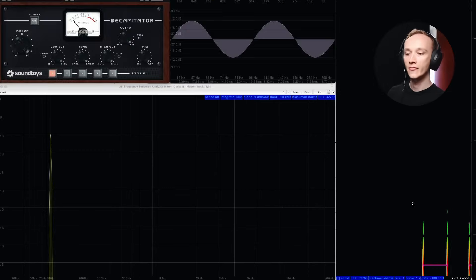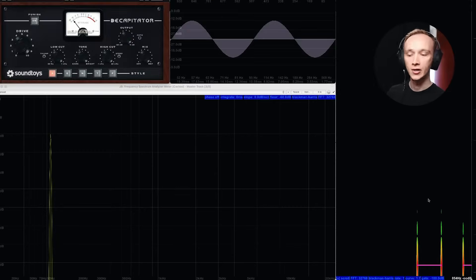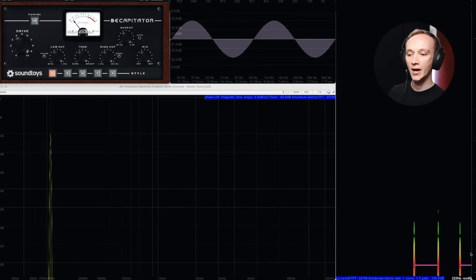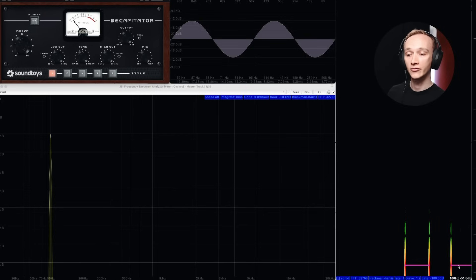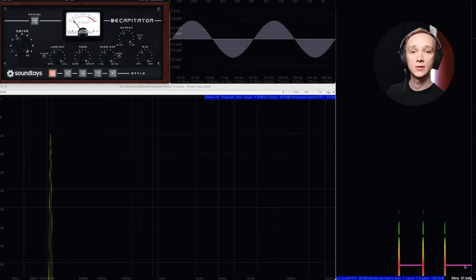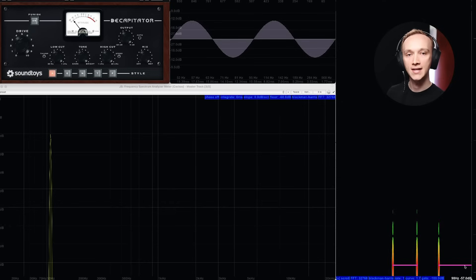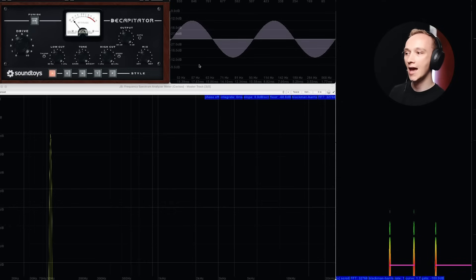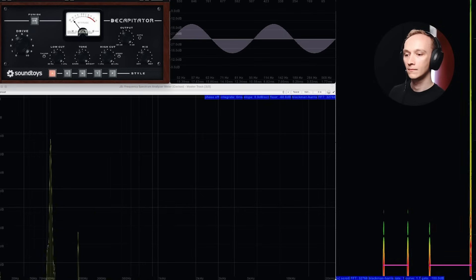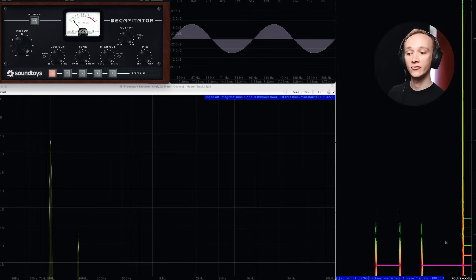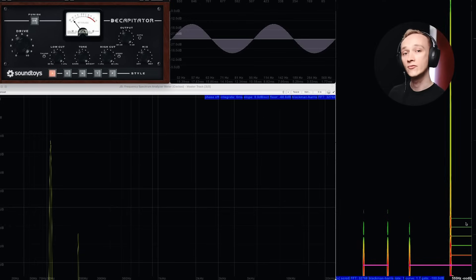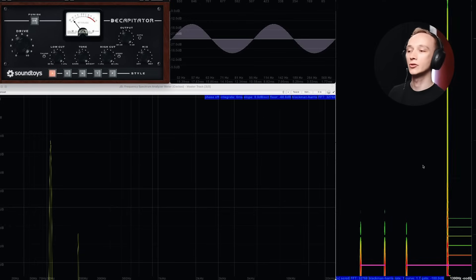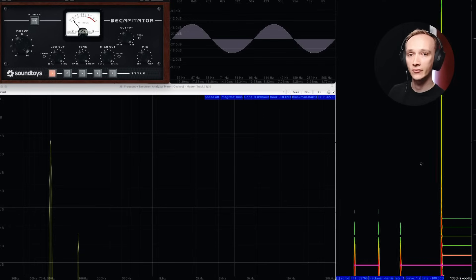Let's start with a demonstration. Right here I've got a 100Hz sine wave shown on a spectrogram. Right now it's just a line of color at 100Hz, but watch what happens when I turn on the Soundtoys Decapitator plugin. Now we see a few additional frequencies higher up in the frequency spectrum, even though the input signal is still just a pure sine wave.